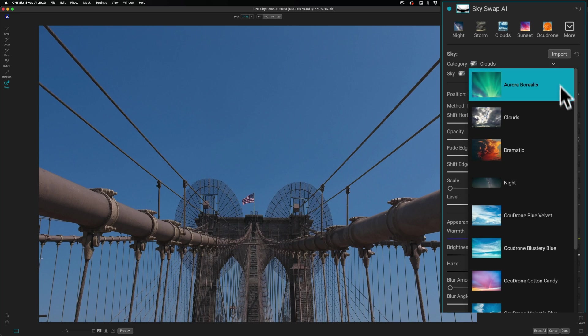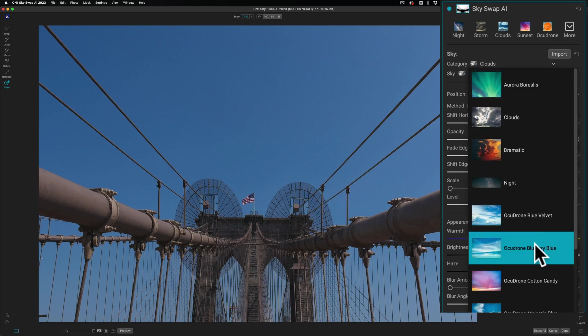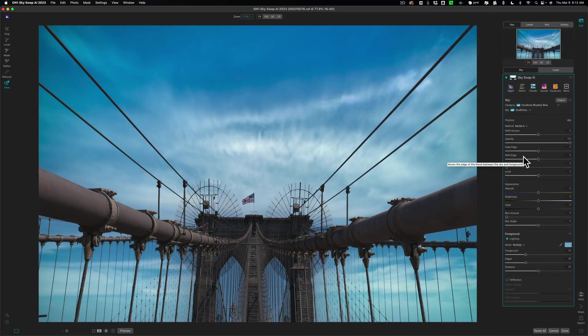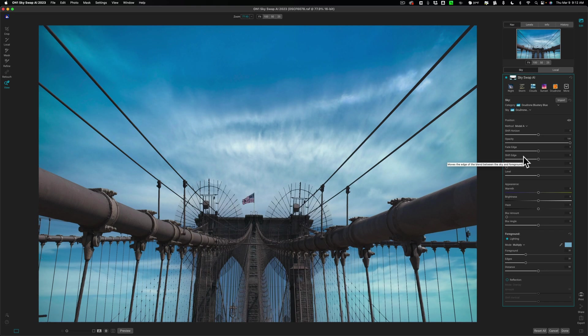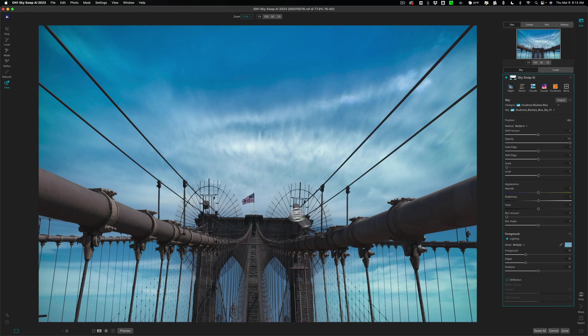Let's pick an AcuDrone category, Blustery Blue, and you'll see it will immediately put the first image in that category in the shot, and you can see it did a great job. I purposely chose this shot because of all the different wires and cables on the Brooklyn Bridge. It would be rather challenging to get a sky replaced here, and you can see it did it flawlessly.